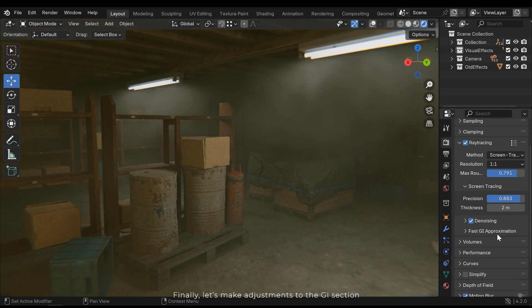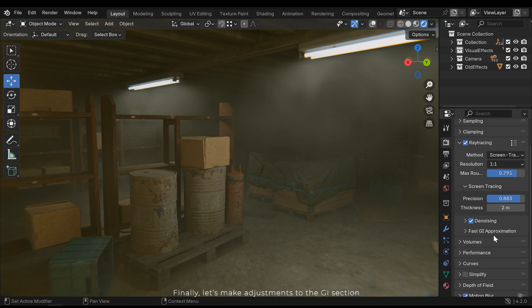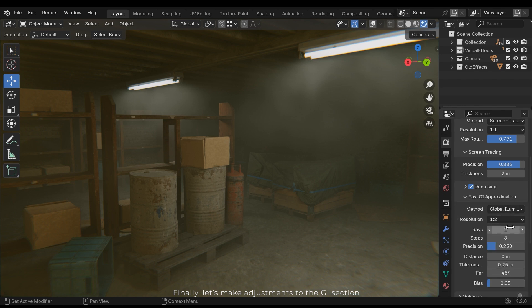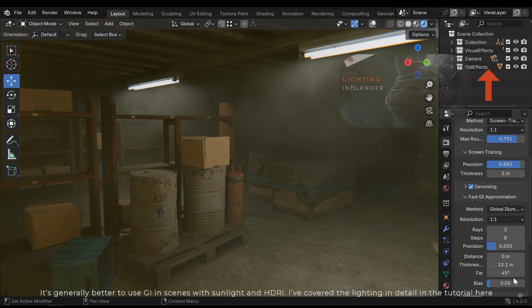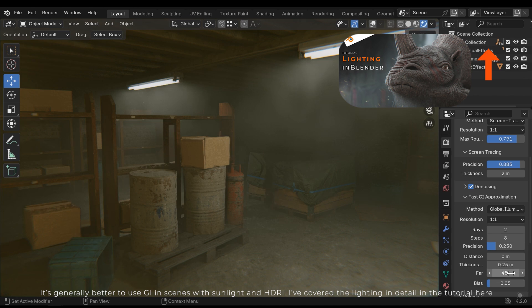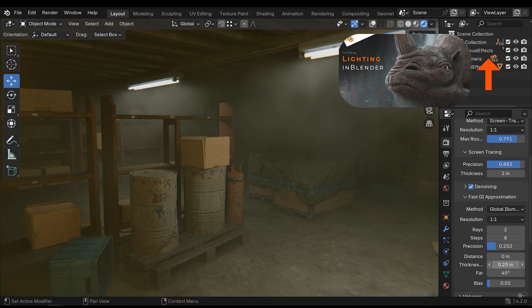Finally, let's make adjustments to the GI section. It's generally better to use GI in scenes with sunlight and HDRI. I've covered the lighting in detail in the tutorial here.